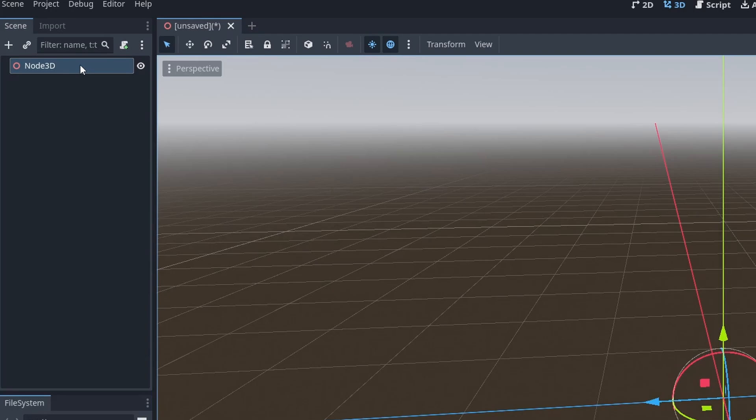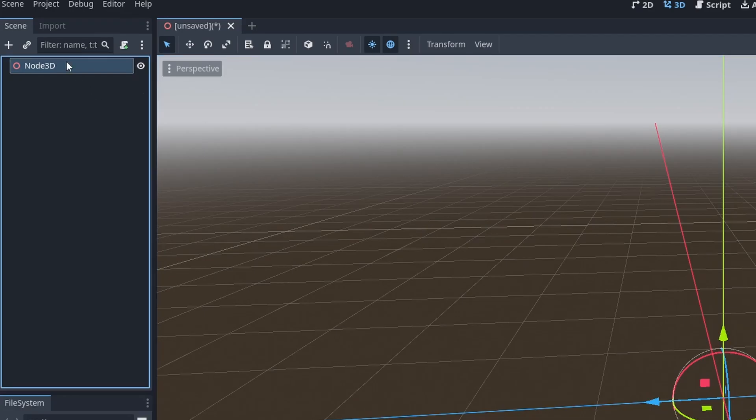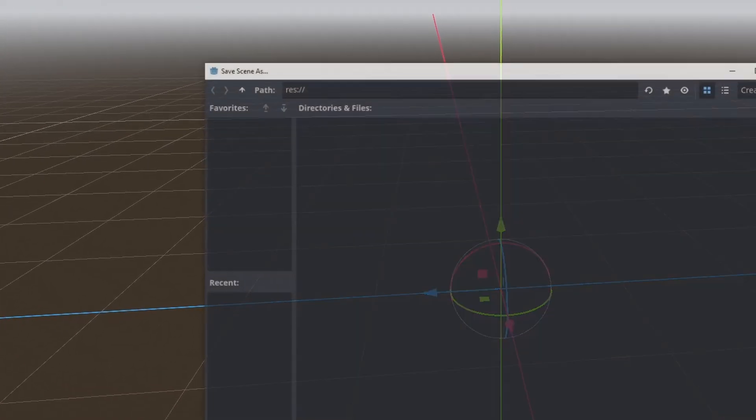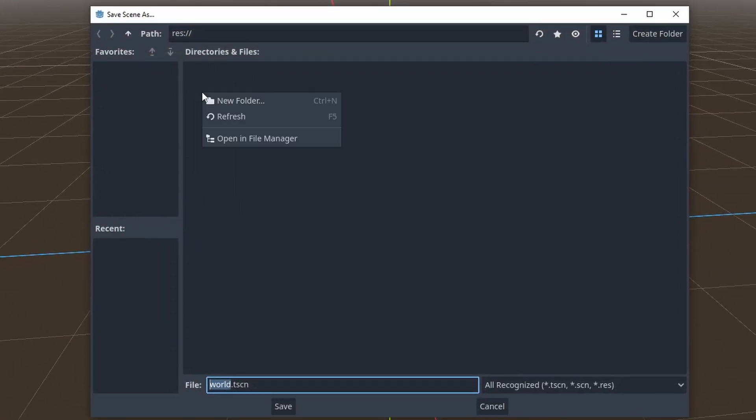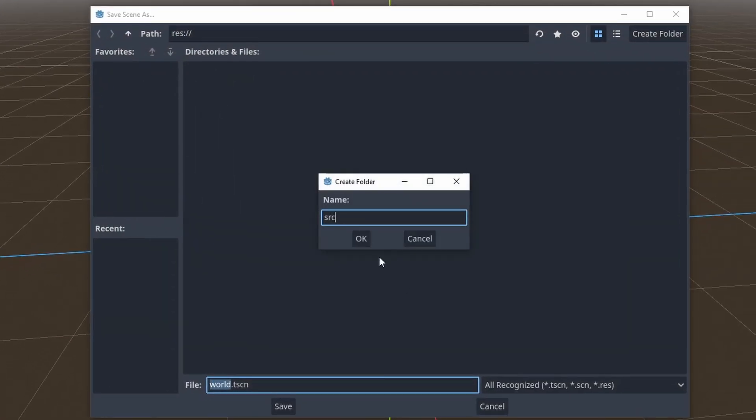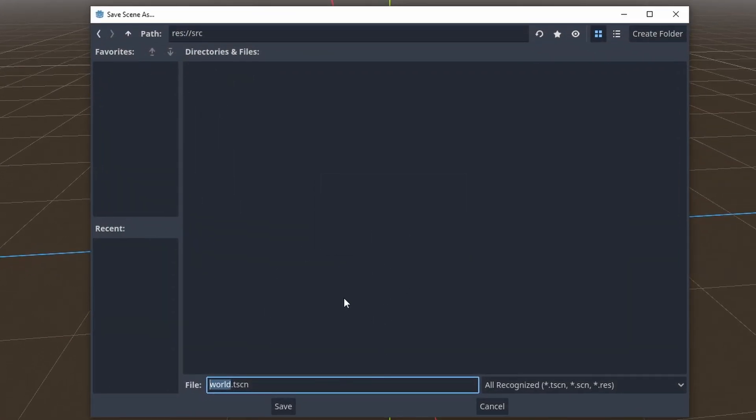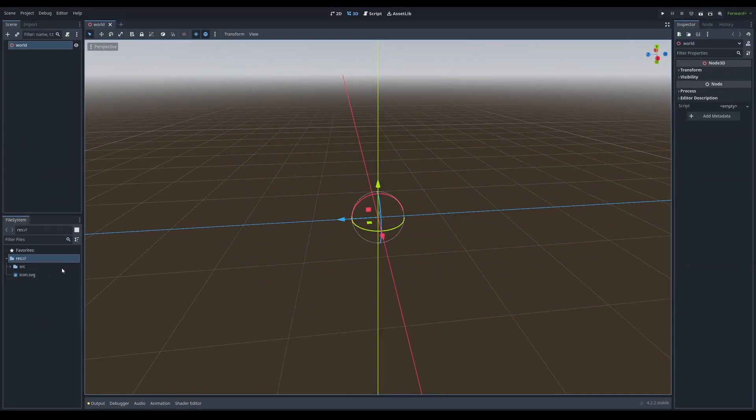This is a big change from Godot 3 if you're coming from there, which used to be a spatial 3D. Now it's node 3D, which really makes a lot more sense. We're just going to double click and save this as world. I'm going to save this into a source folder, which just means where all my code is going to live. And this is the world. So that's pretty cool.